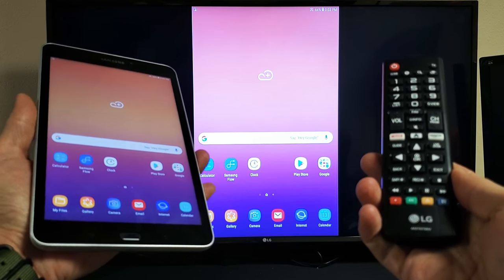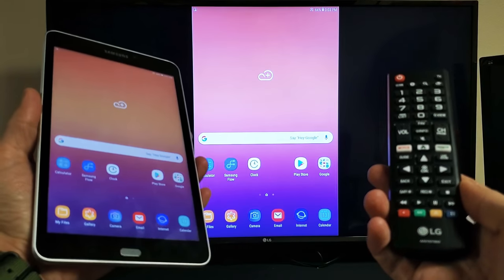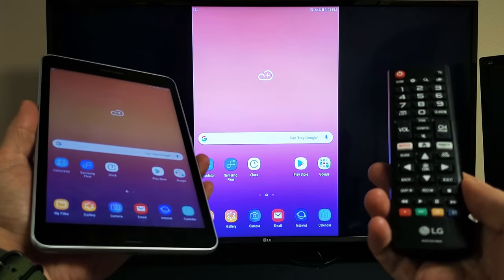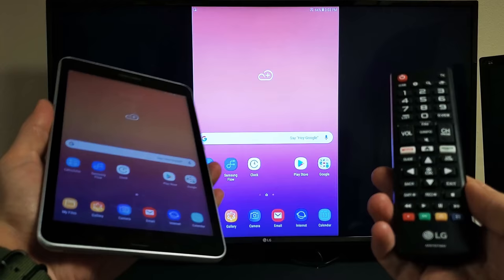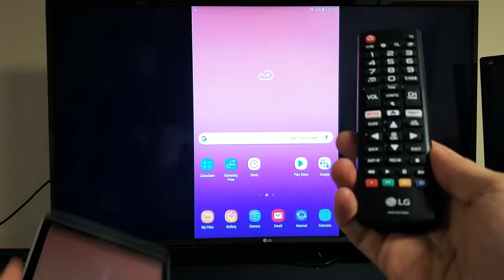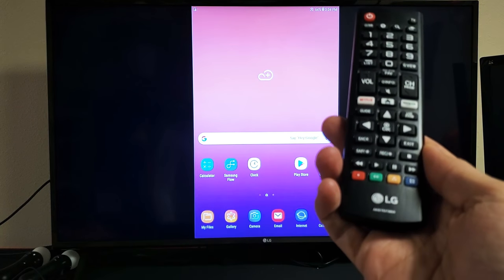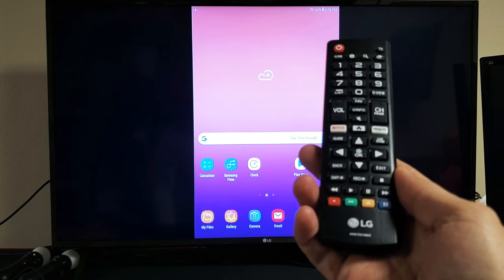Hey, what is up guys? You have a Galaxy Tab A. I'm going to show you how to screen mirror wirelessly to your LG Smart TV.